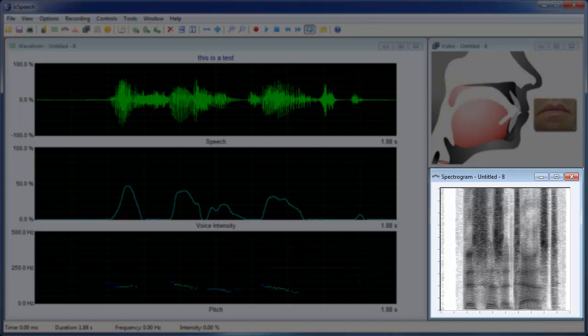For advanced users, spectrograms allow you to view the fundamental, harmonic, and formant frequencies.